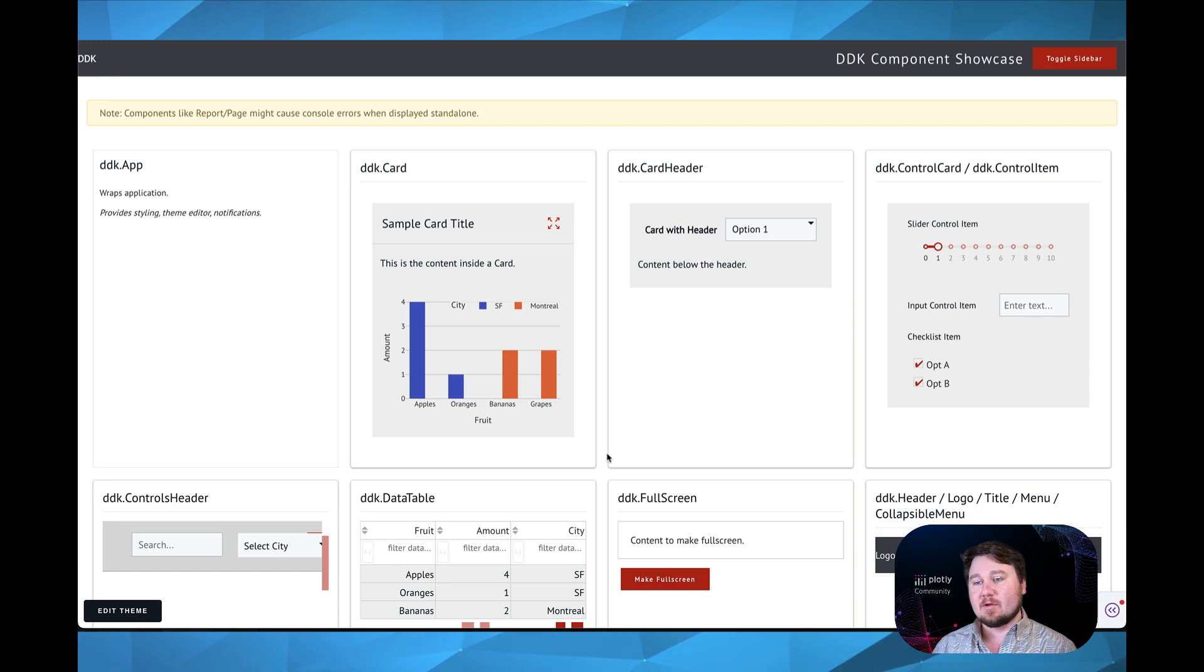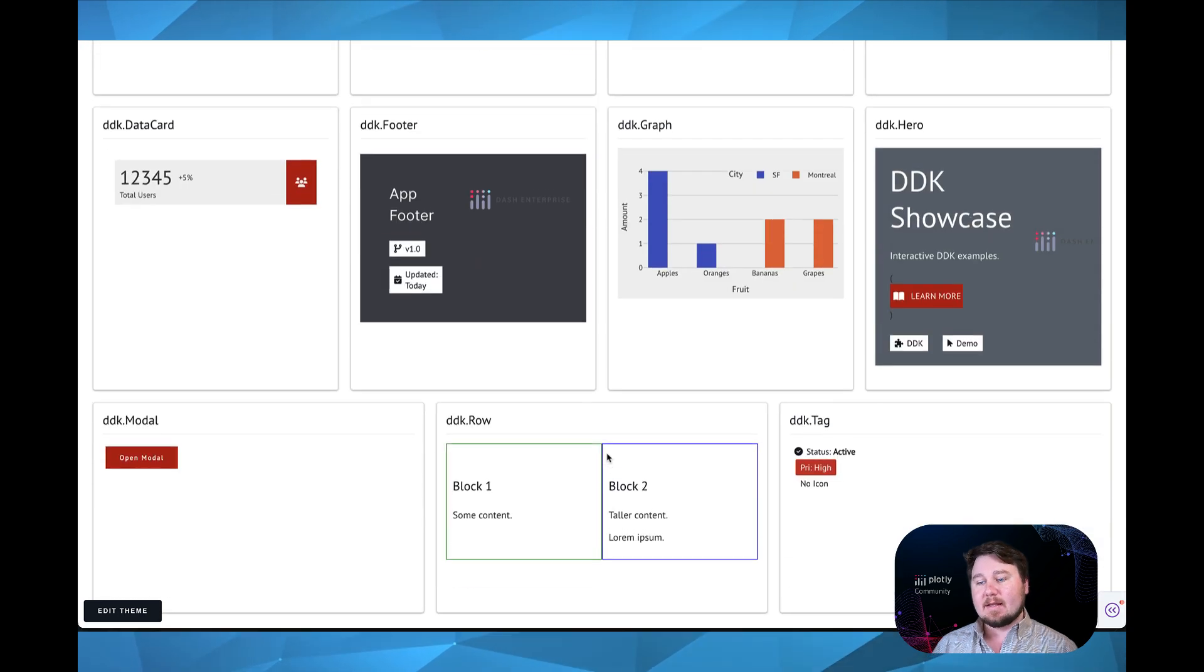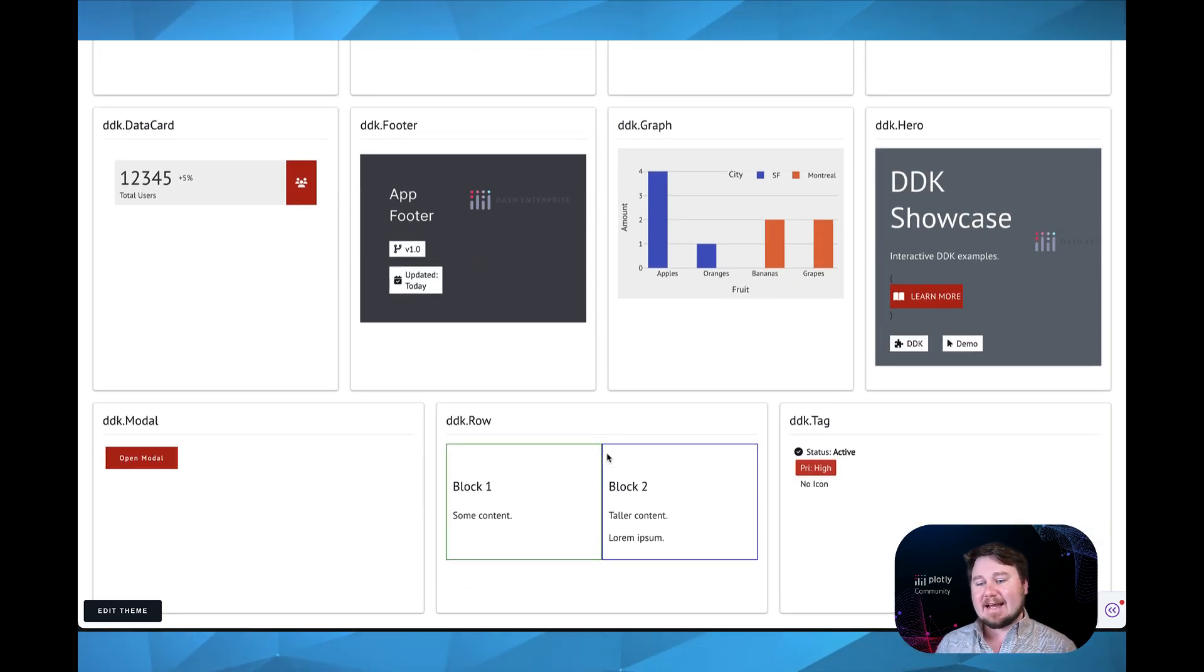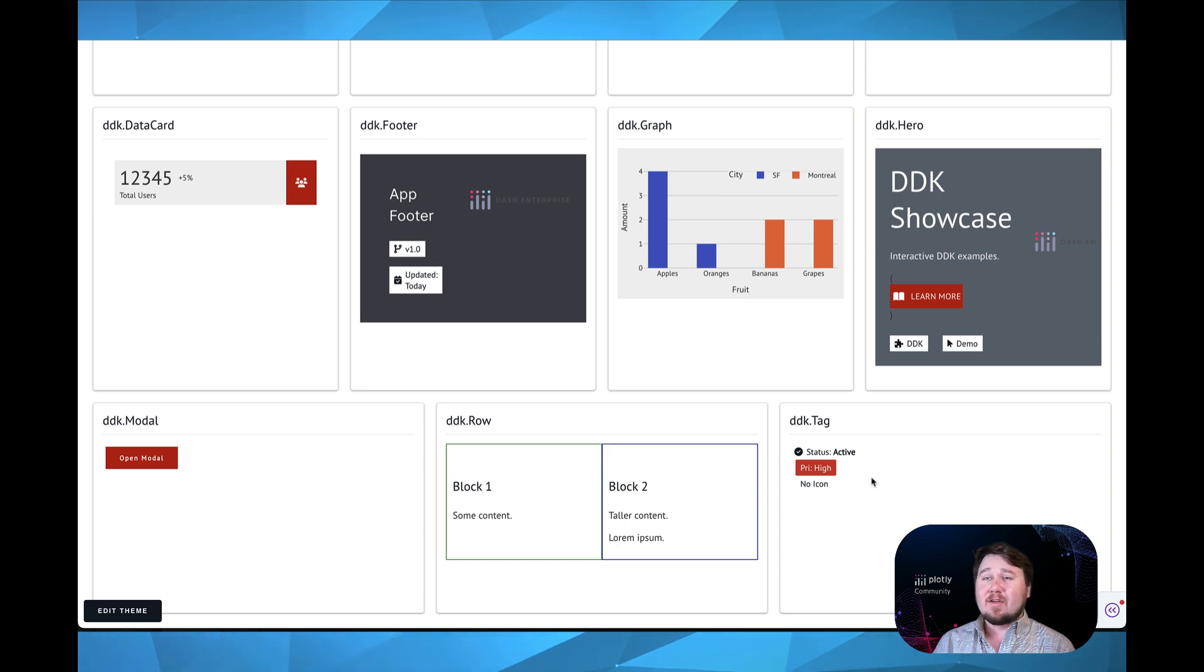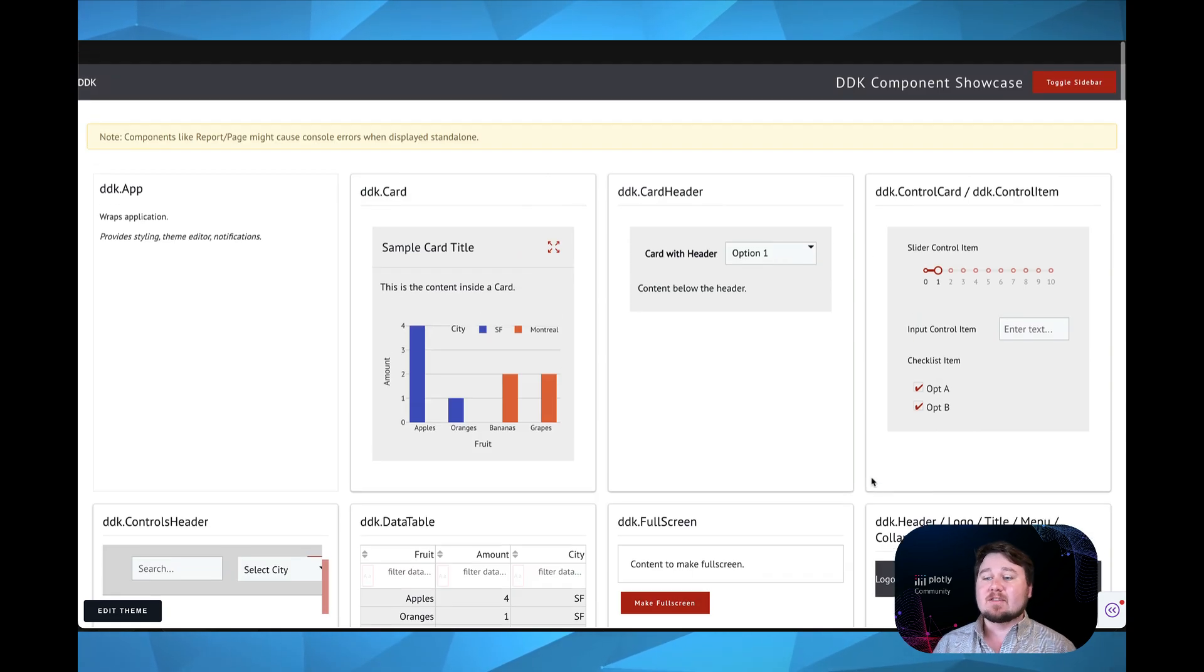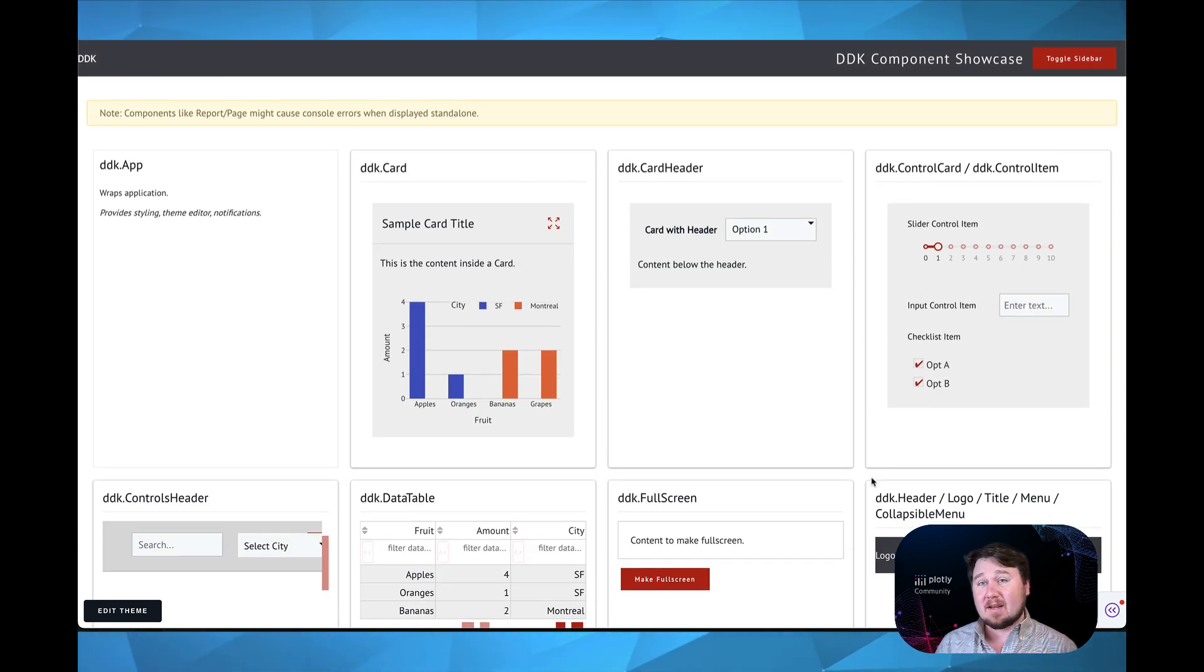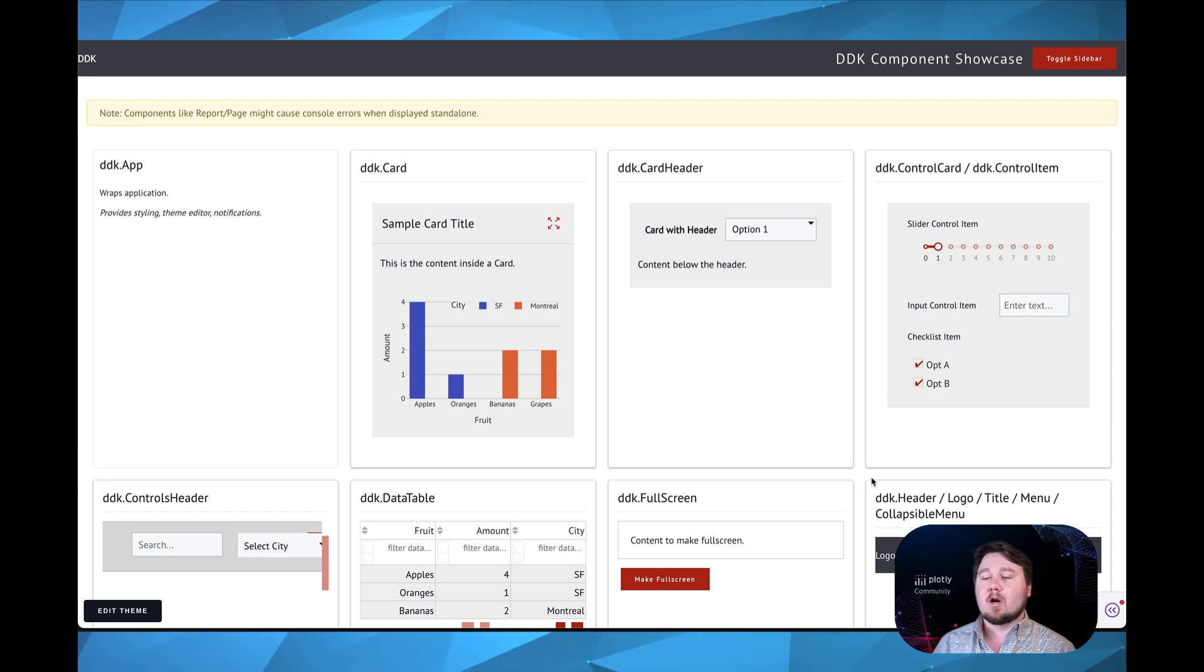And then you have tags, as you can see here. There's a lot more that's included, but these are just the base components, which I wanted to give you an understanding of what they are and how they work.